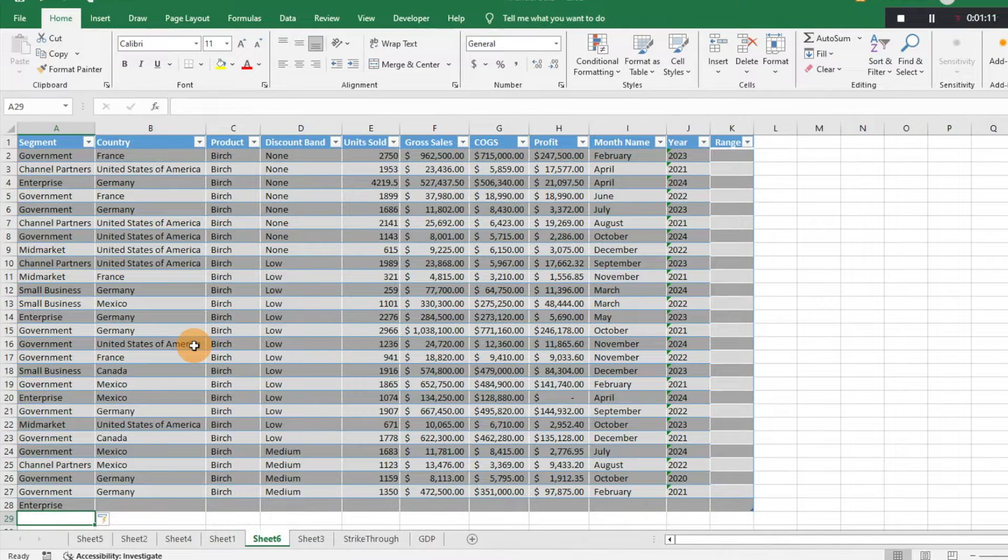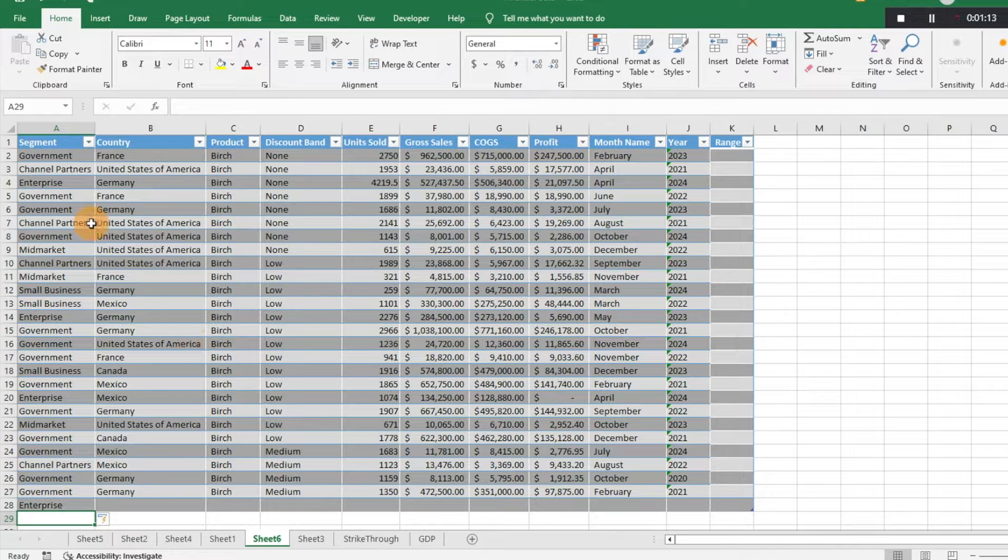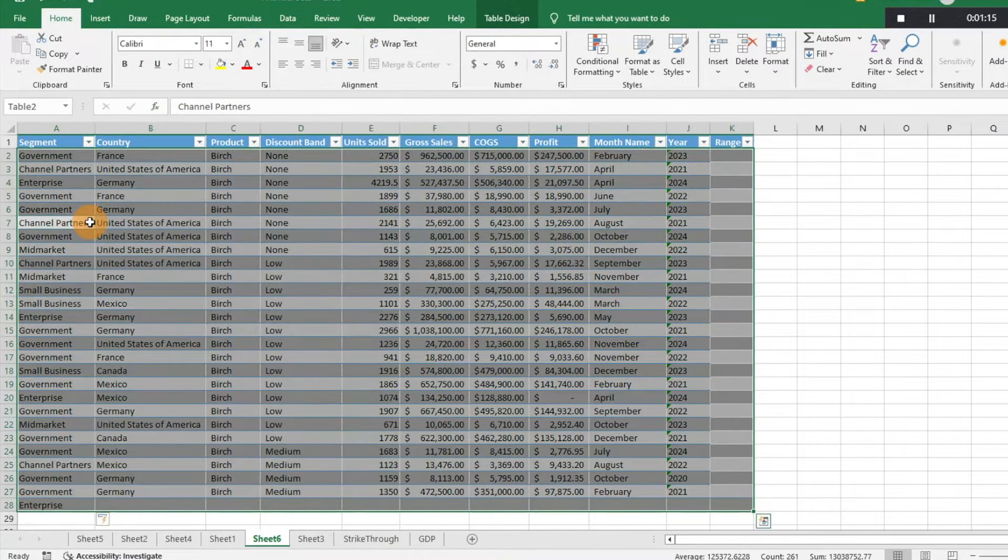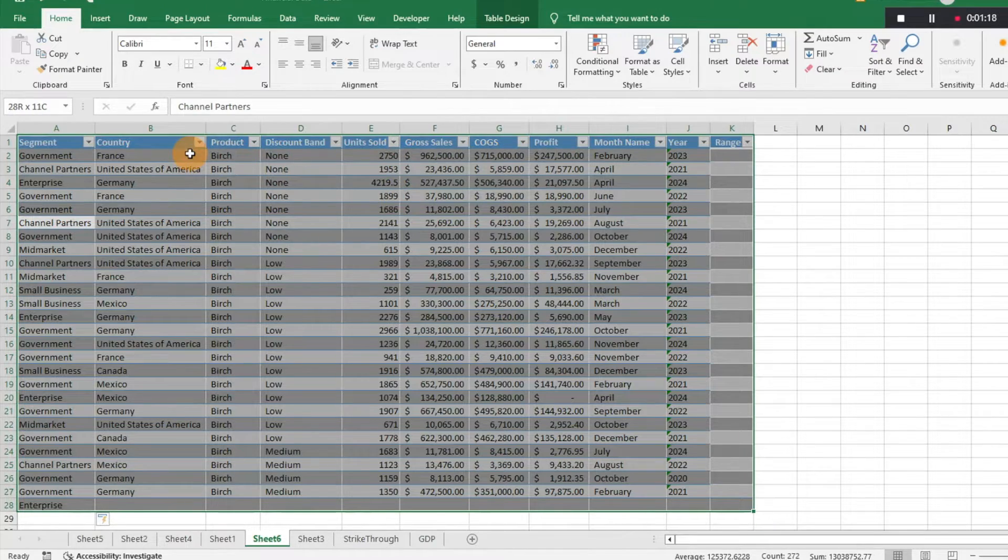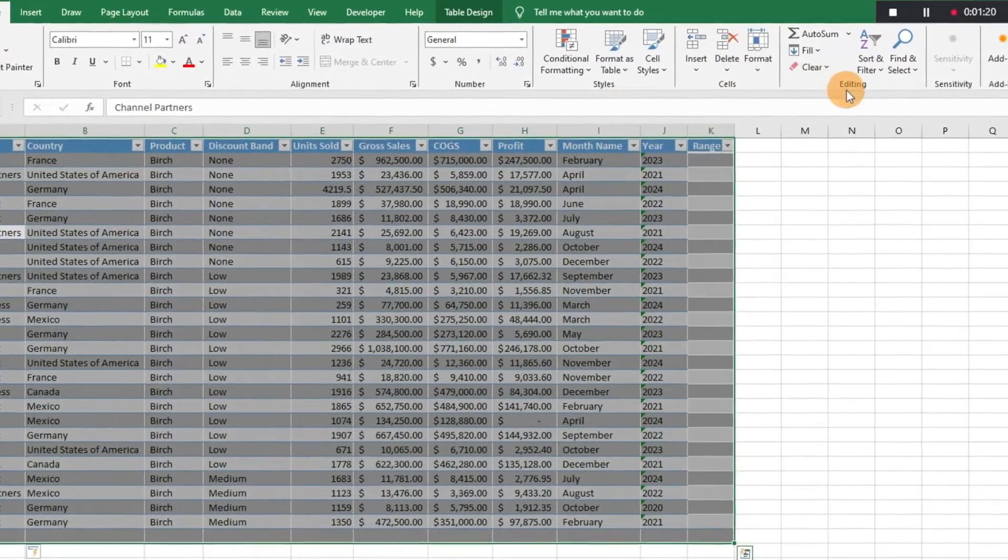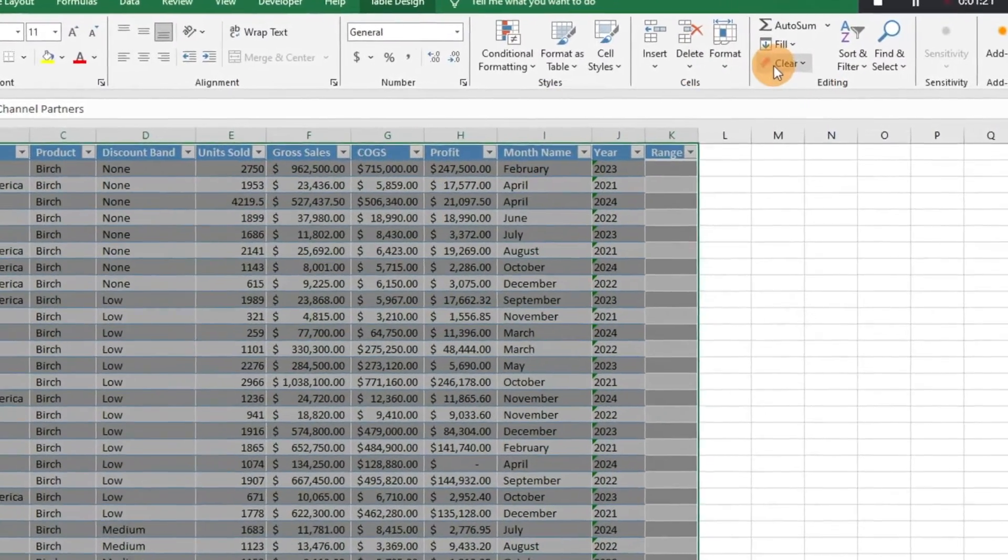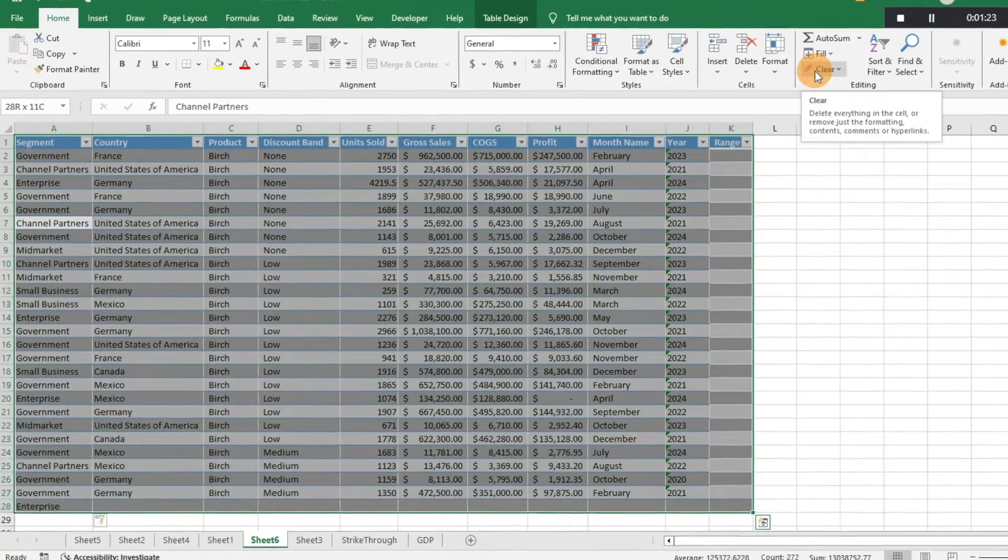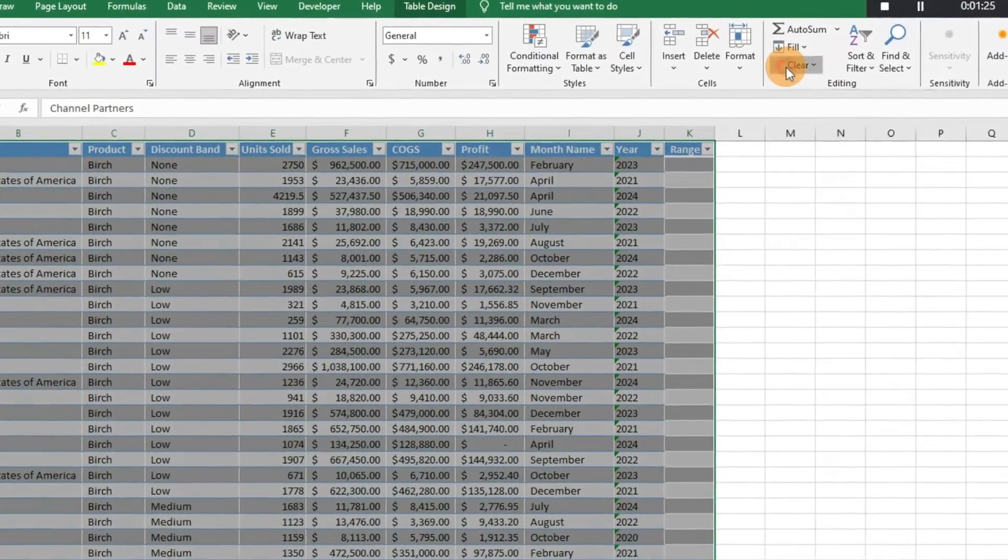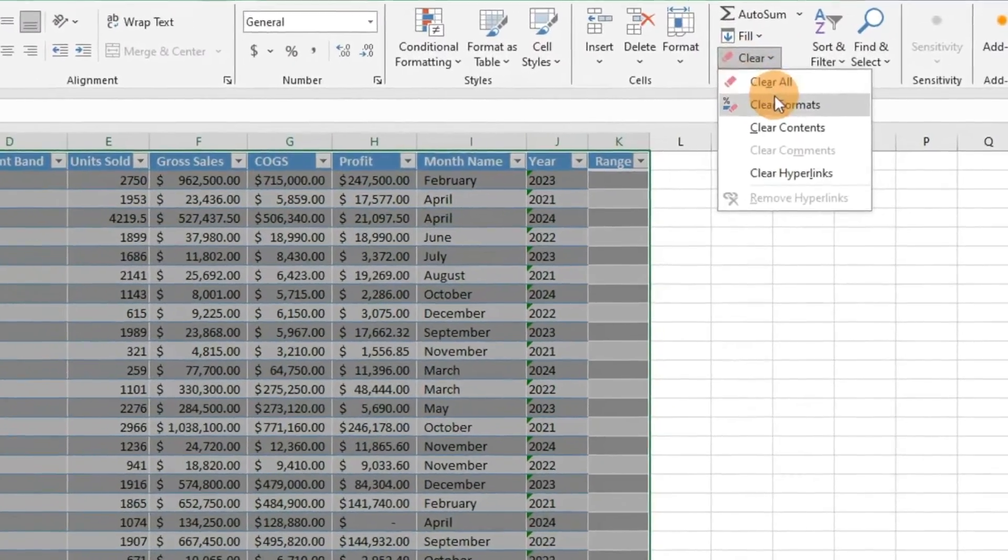So let's say we don't want to do that. What you can do is select the table here, even the headers I would recommend, and then up here on the Home tab, if you click on Clear, you can click Clear Formats.